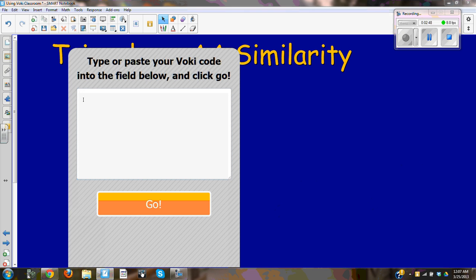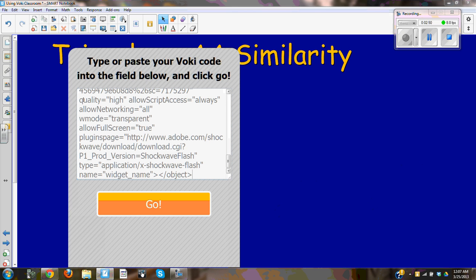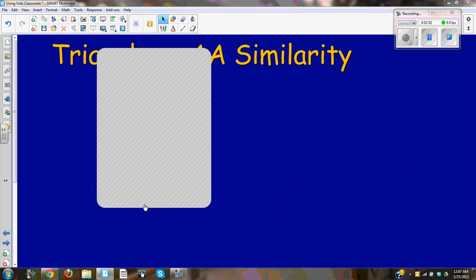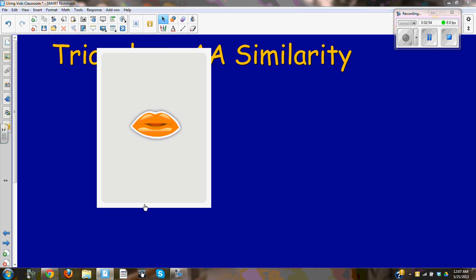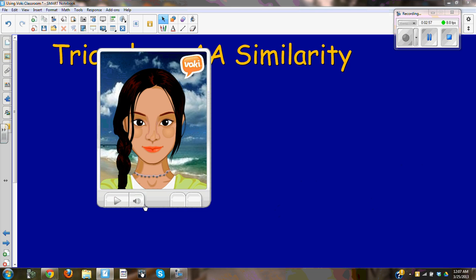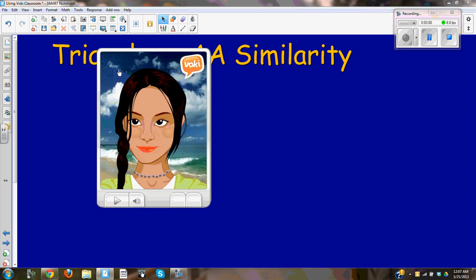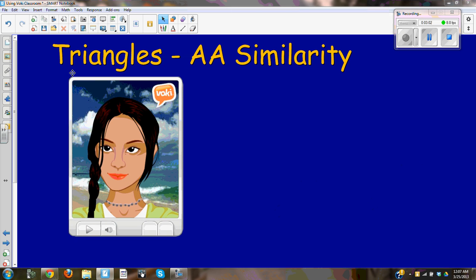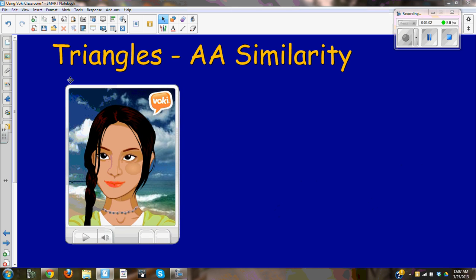And I'm going to do a Control-V, and I'm going to select go. And when you see the lips, that's a really good sign. It means that it's embedding your avatar. So now I'm going to select and place it where I'd like to go.